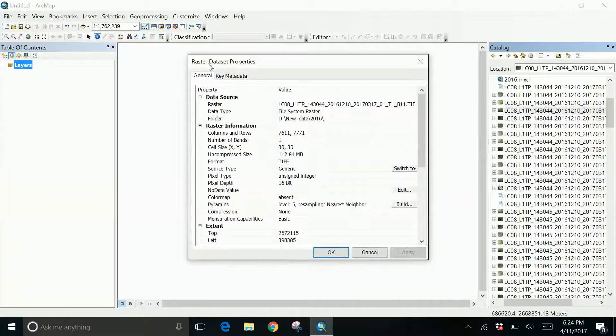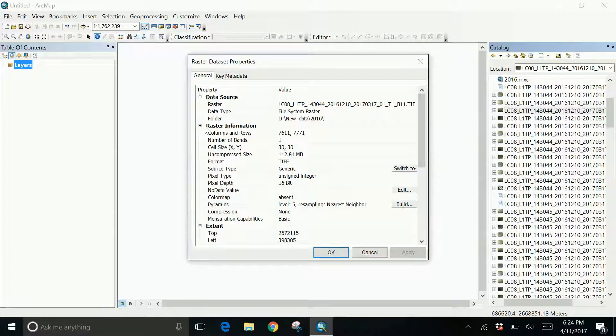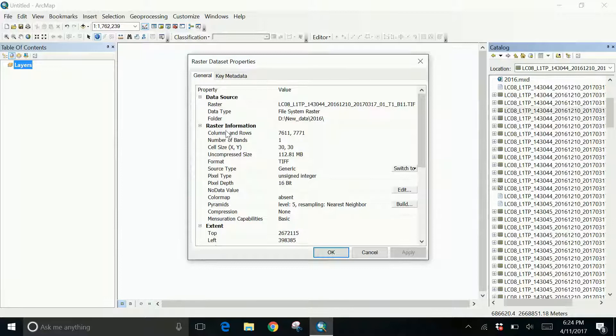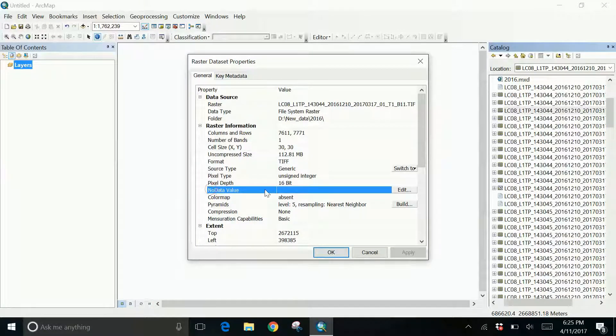In the raster dataset properties, I'll go to the general tab. In the general tab, I'll go to the raster information. In raster information, I have to search for a no data value column. Here it is.